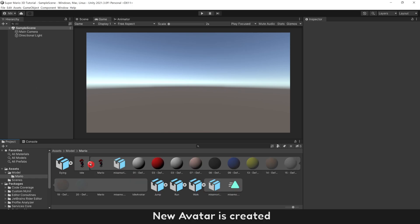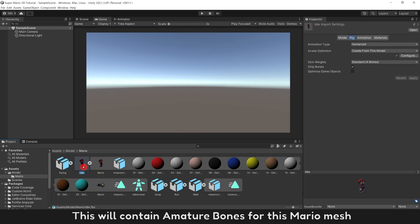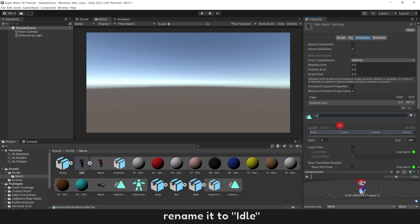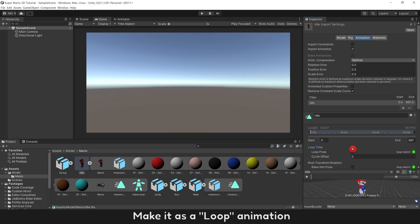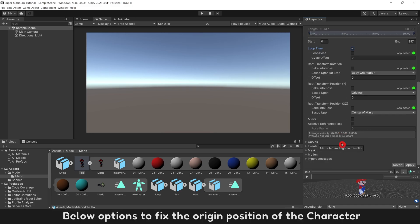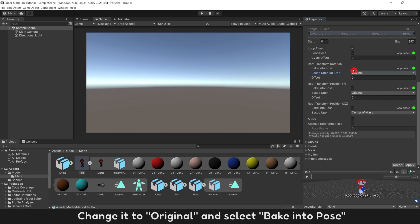New Avatar is created. This will contain armature bones for this Mario mesh. Next, select menu animation. Rename it Idle. Make it as a loop animation. Below Options, to fix the origin position of the character, change to Original and select Bake Into Pose.